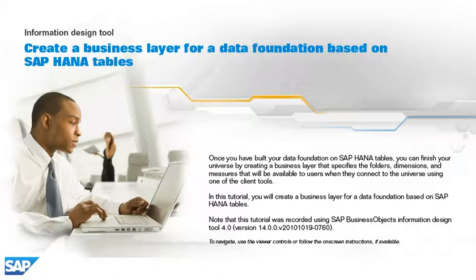In this tutorial, you will create a business layer for a data foundation based on SAP HANA Tables. Note that this tutorial was recorded using SAP Business Objects Information Design Tool 4.0, version 14.0.0, v2010-1019-0760.